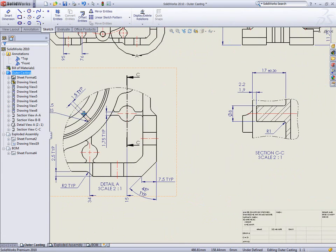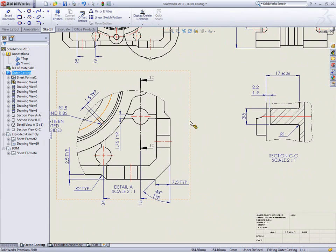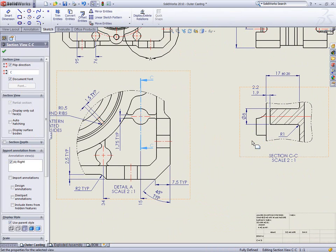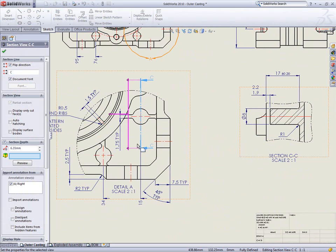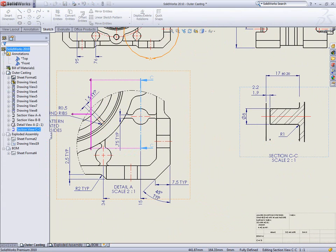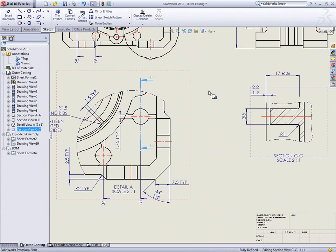Section views often contain geometry behind the section plane which serves no purpose other than causing confusion. These are usually removed by hiding the edges, but a faster and more precise way is to change the section depth, thereby removing all the necessary detail.